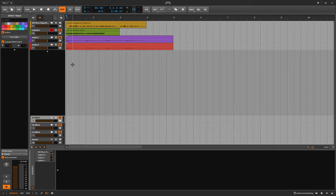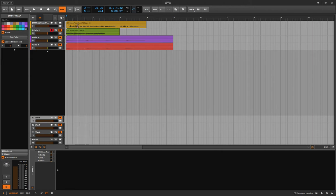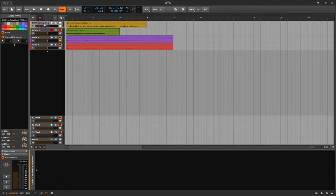I recommend using headphones or big speakers for the full experience. You'll still get what I'm saying on a laptop or tablet, but good mixing is just the accumulation of a lot of subtle changes over every track in the song, and then it sounds like a major change. With headphones you'll really hear what's happening when we make these subtle changes.